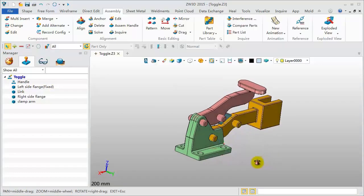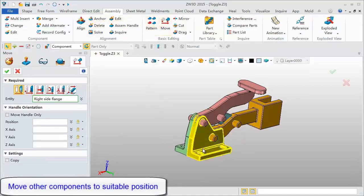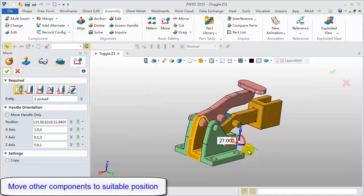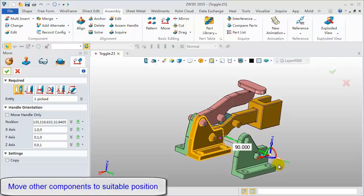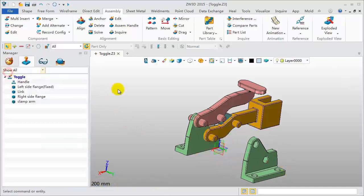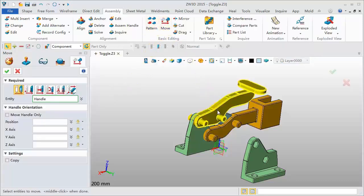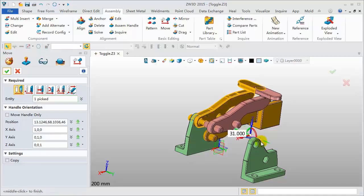Next, move other components to suitable positions, then add the constraints. Click Move Tool. Pick one component, then drag the coordinate axis to move the component.